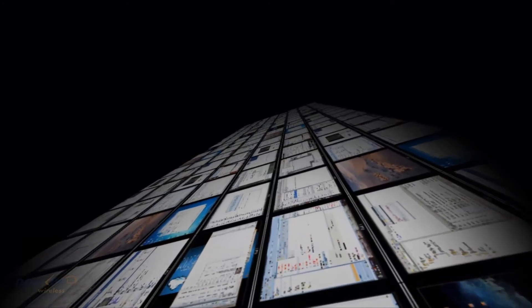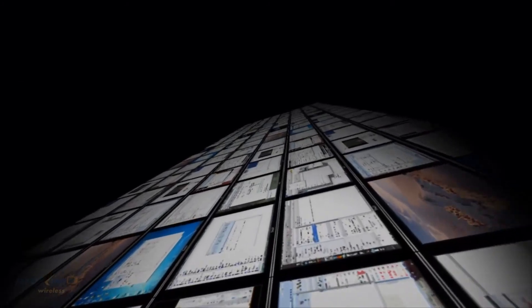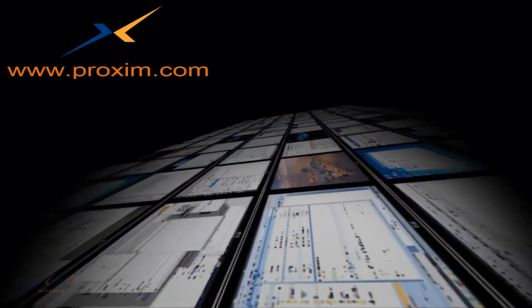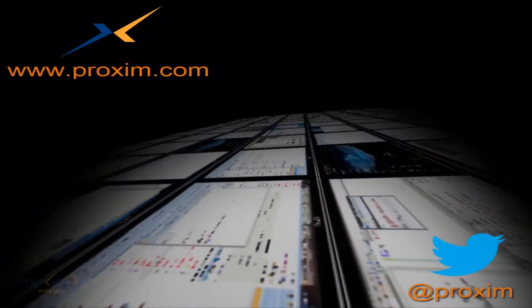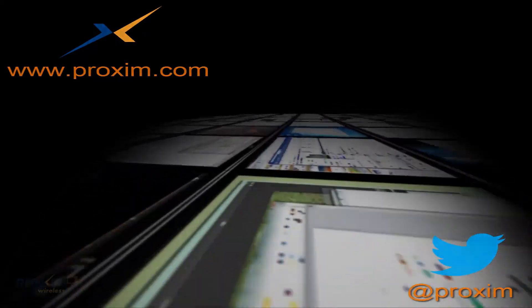To learn more about Proxim Wireless and our solutions, please visit us at Proxim.com or follow us at Twitter at Proxim.